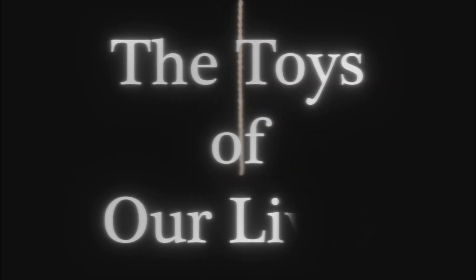Like string dangled from above, these two are the toys of our lives.